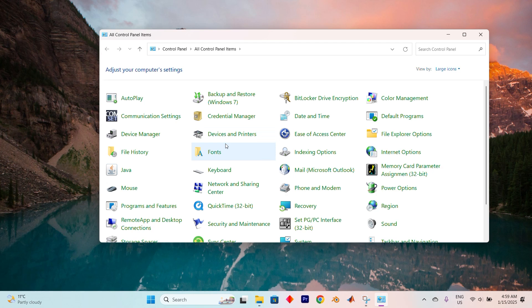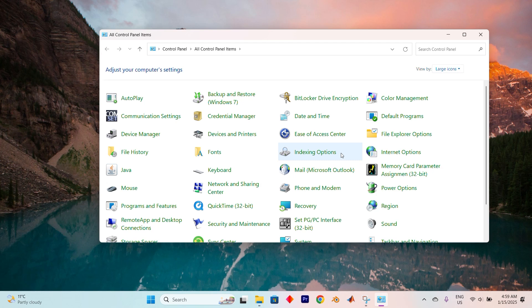Once you're inside, you'll encounter a variety of options. To make things easier, change the view to large icons as you can see mine, so you can spot everything more effortlessly.